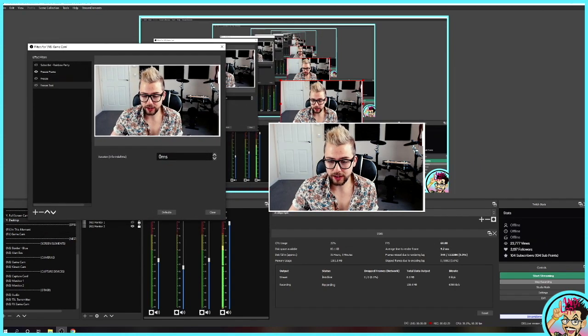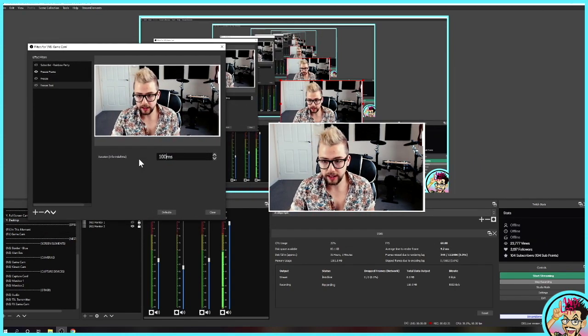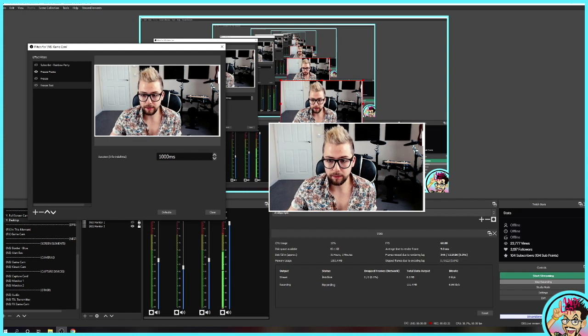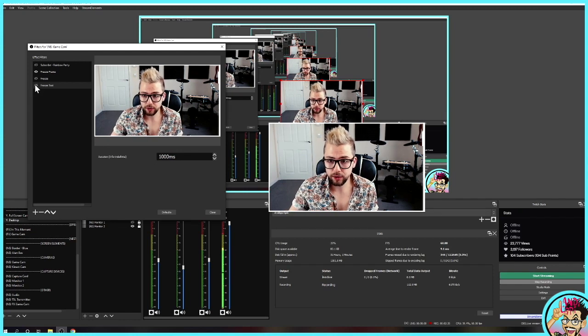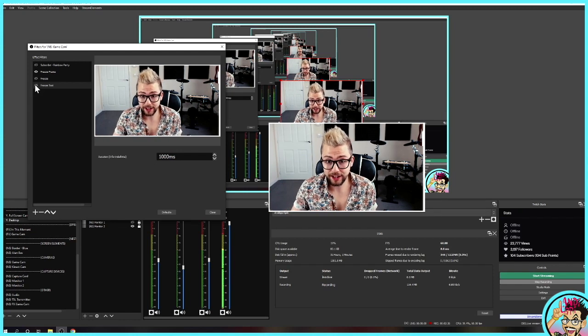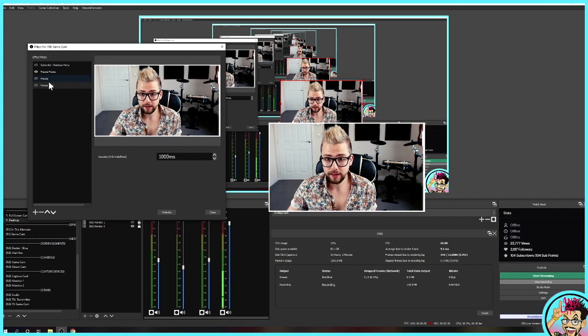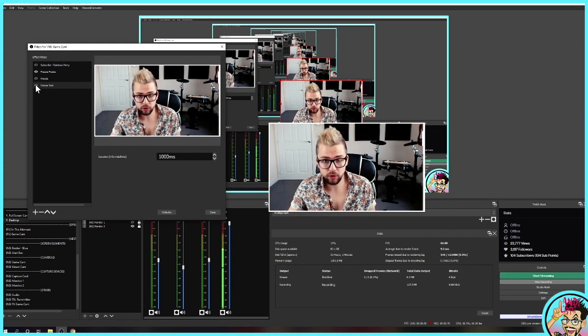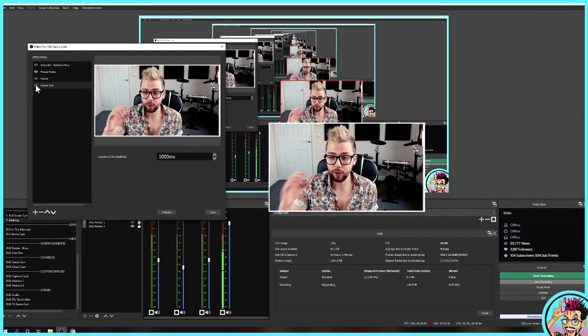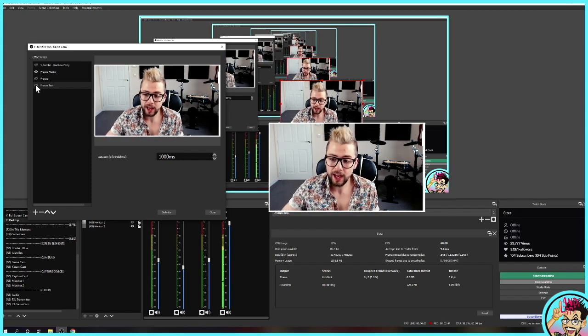You can change the duration there on how long you want it to last. So if I type in one second and press it, one second later it automatically turns off. So that again, you press freeze, and then one second automatically turns off. So nice little feature.